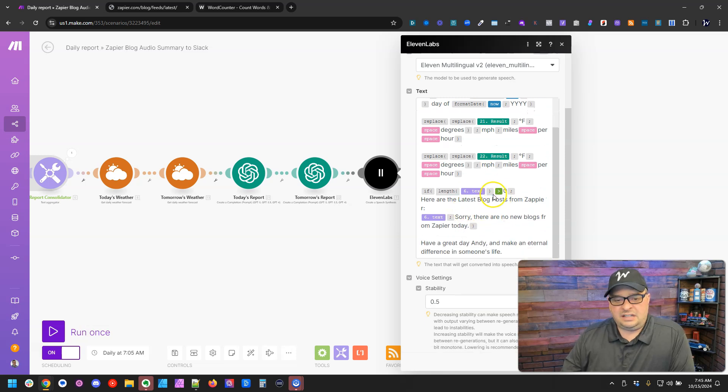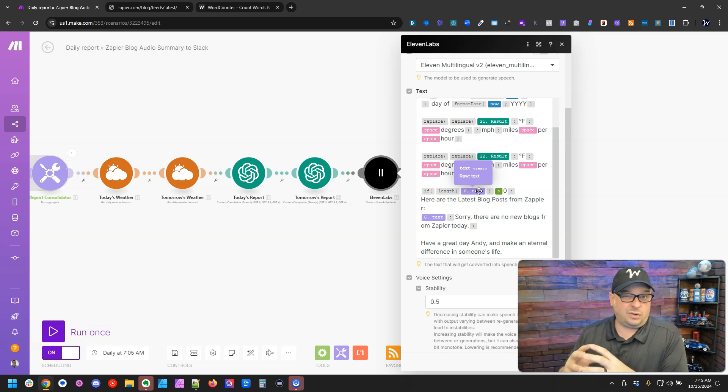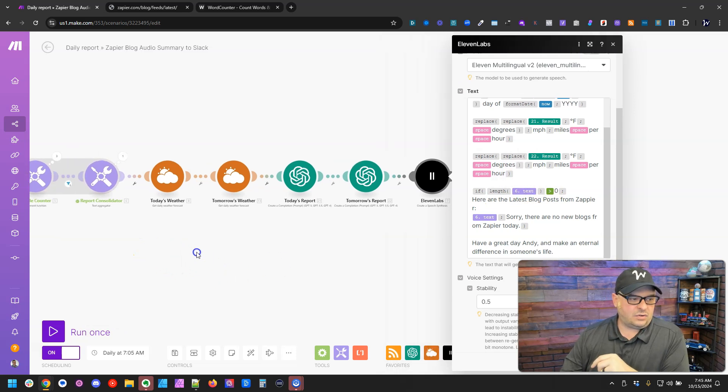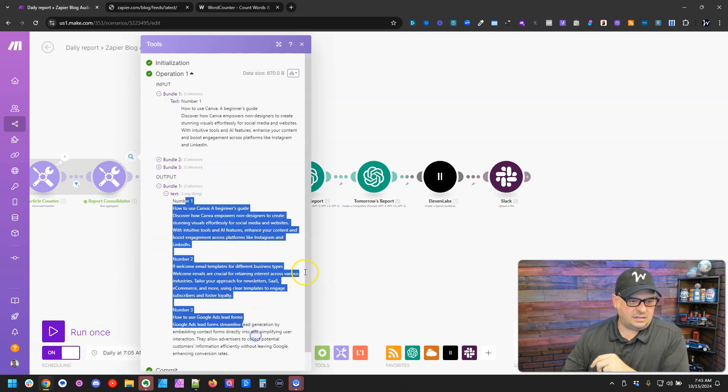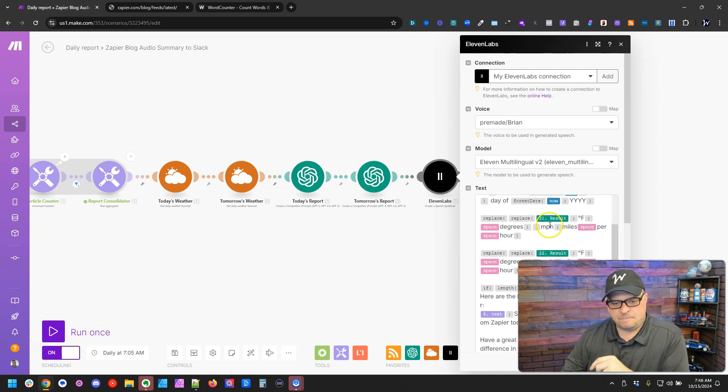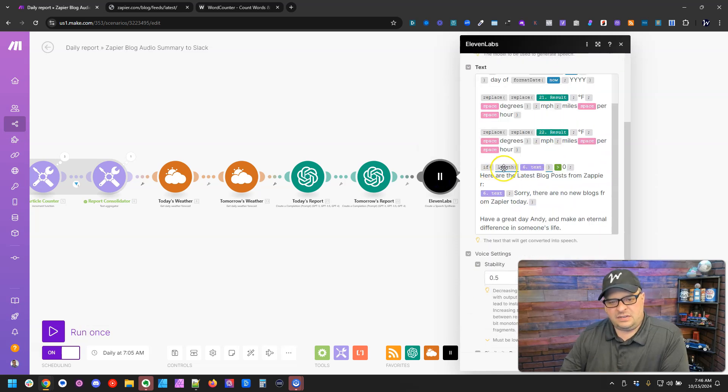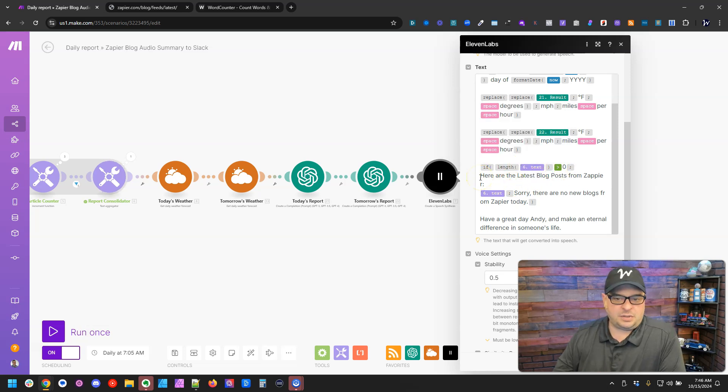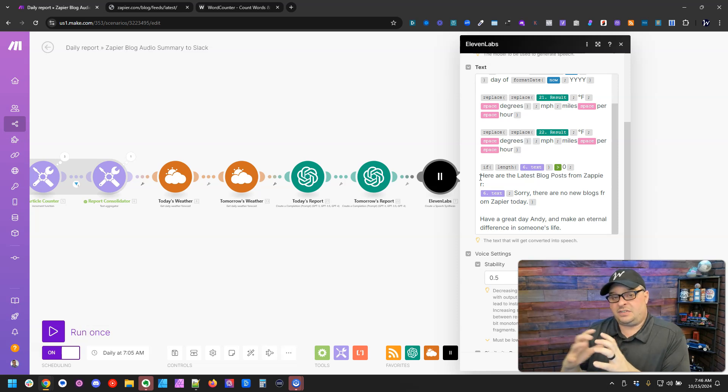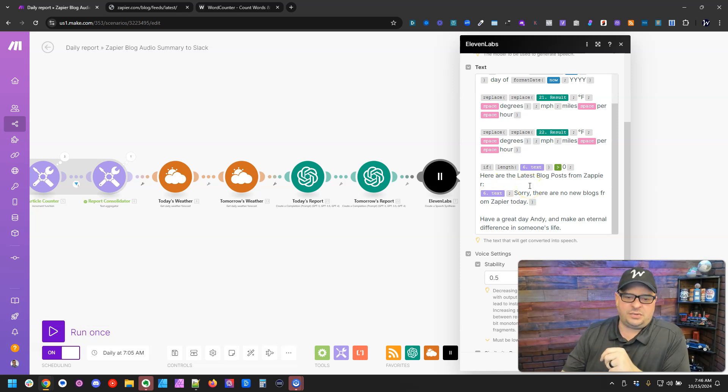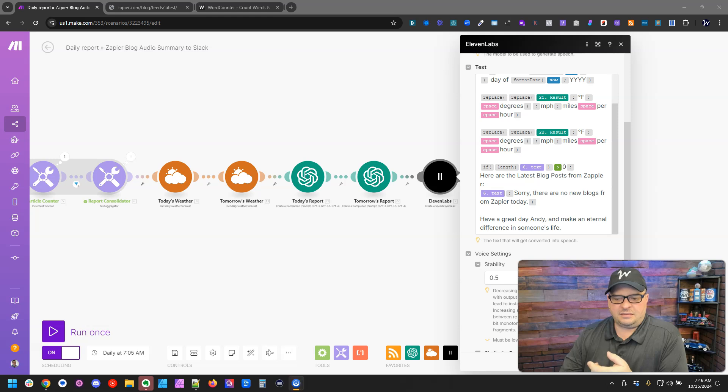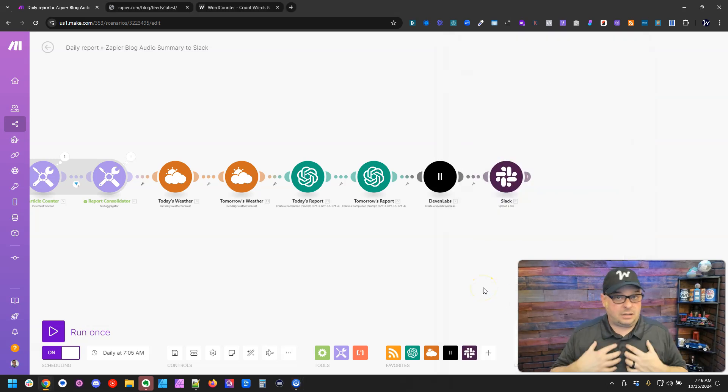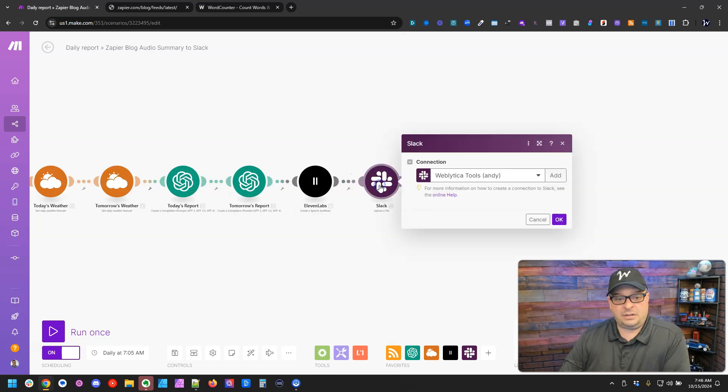And then I'm just checking to see if there's any blog posts. Like this morning, there were no new blog posts from when I ran it yesterday. So what it does is it says if the length of our report consolidator is greater than zero, then say here are the latest blog posts from Zapier. If it's not greater than zero, meaning there's no text there, it just says sorry, there's no new blogs from Zapier today. And then I just have a close. I want the AI to sound like it's talking to me.